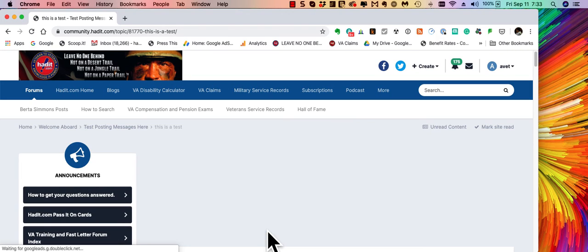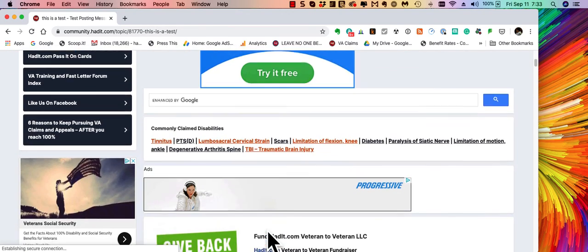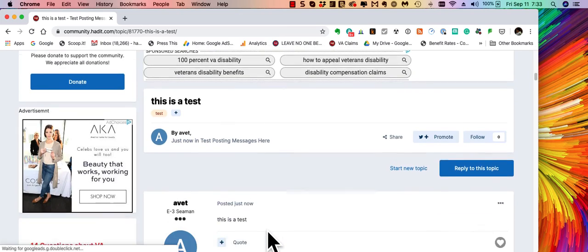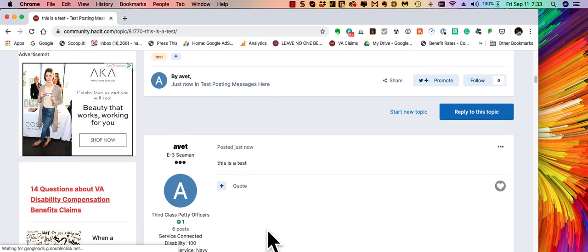And that'll bring you back here where you'll see your topic has been submitted and is now available for viewing for everyone. Thank you.